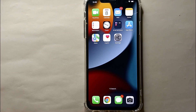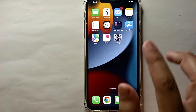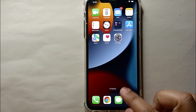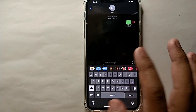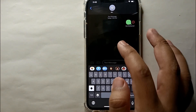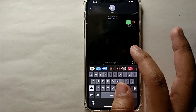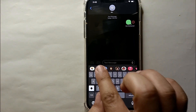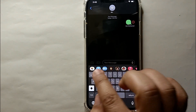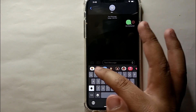First, you have to open your phone and click on the Messages app. This icon exists on every iPhone. Simply open it and then open a chat in which you want to send a poll.